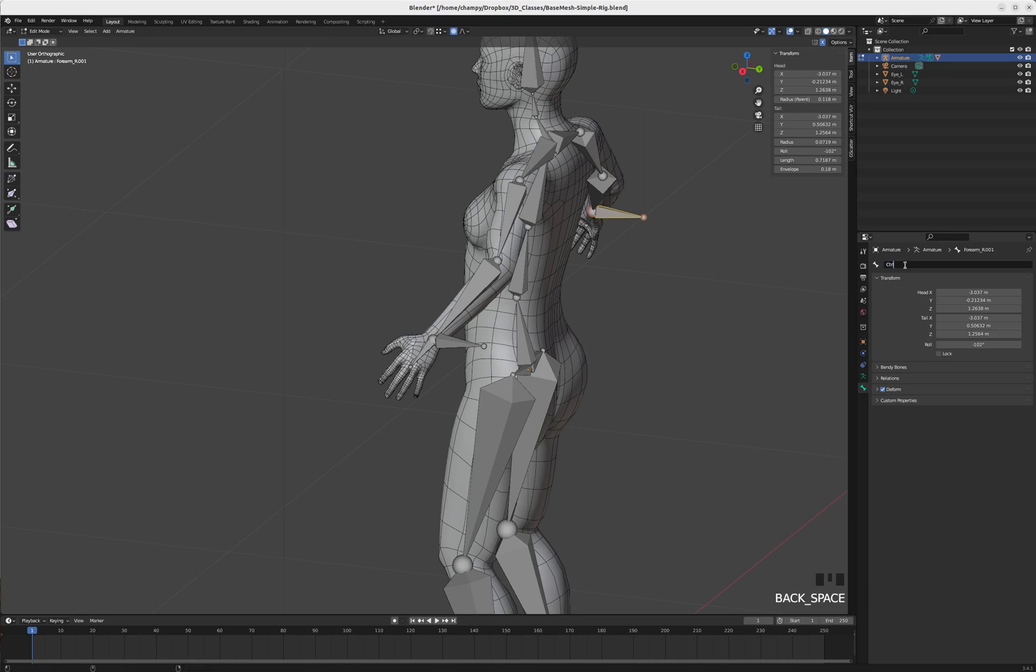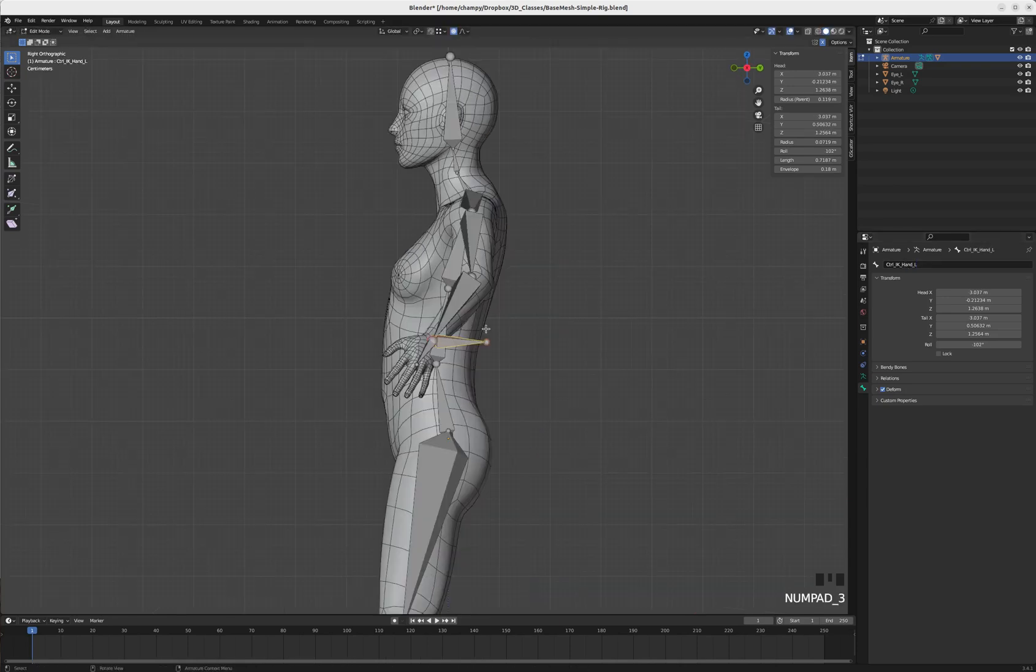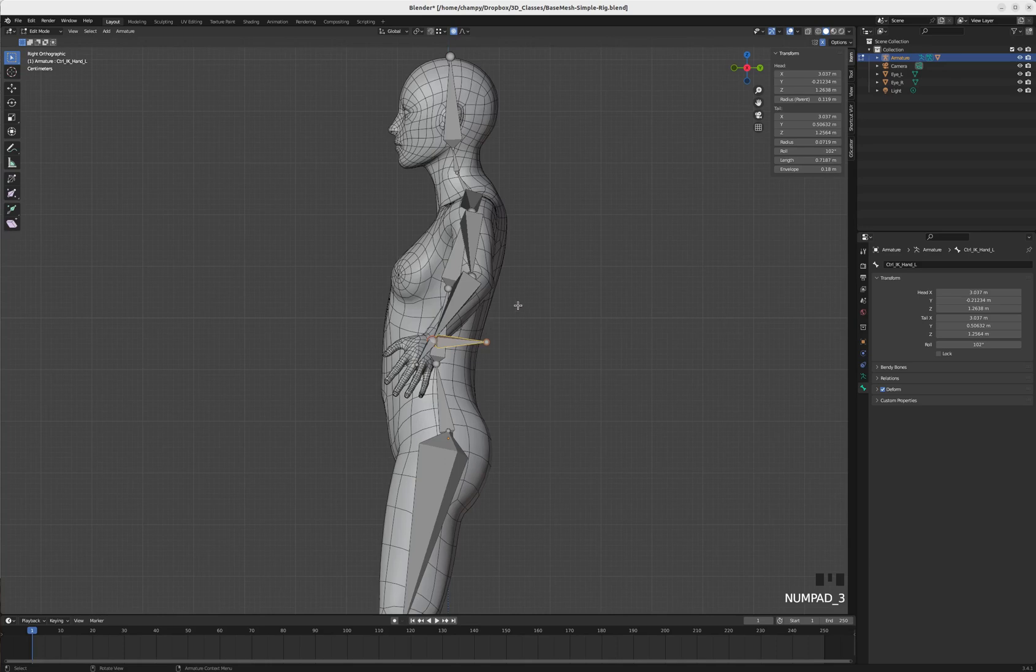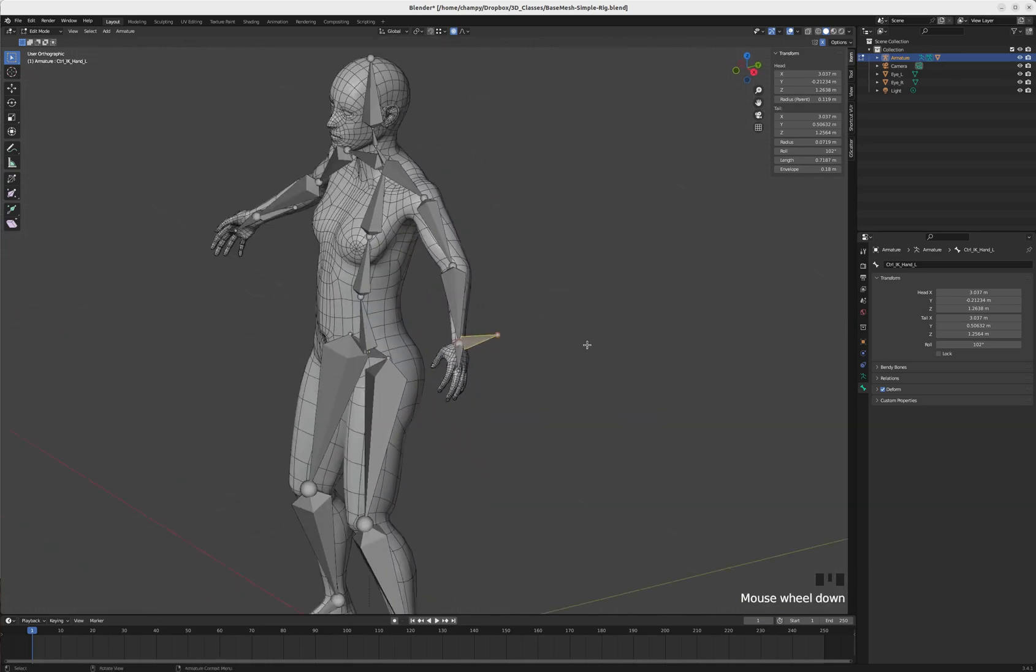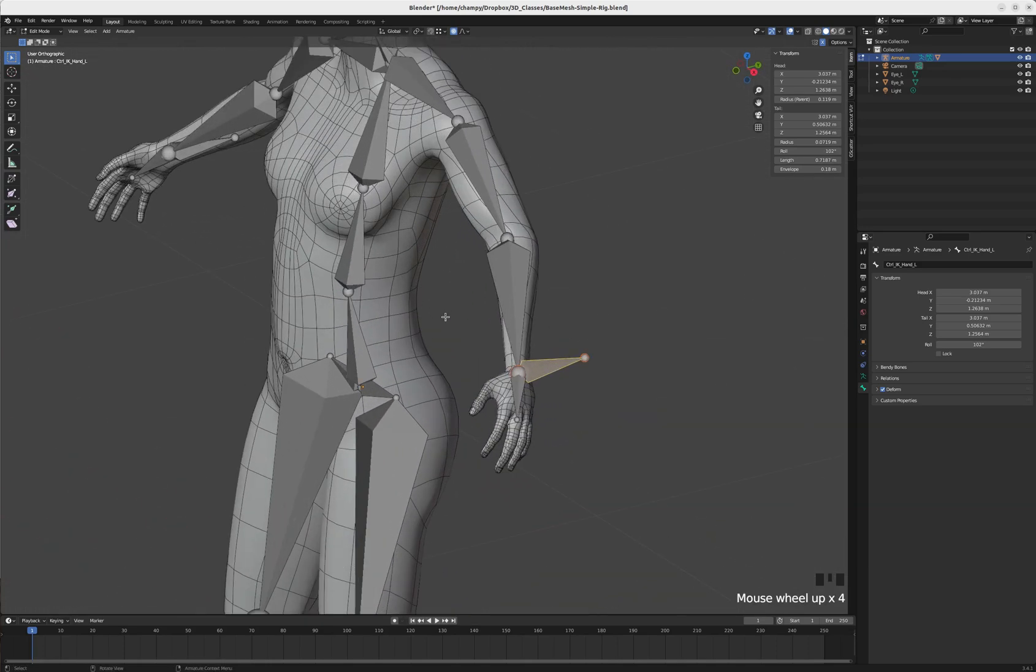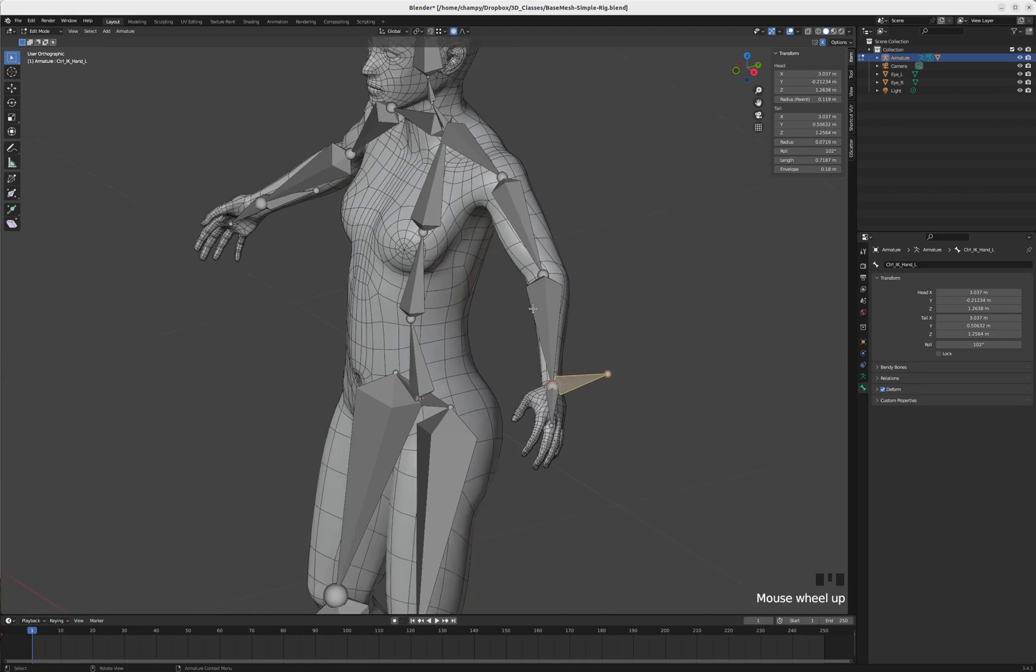We'll rename the other one CTRL_IK_hand_R so those stay mirrored. I'm going to parent this incorrectly so you can see the result, because that's a really common error, and then I'll correct it so you can see what the correct parenting should be.